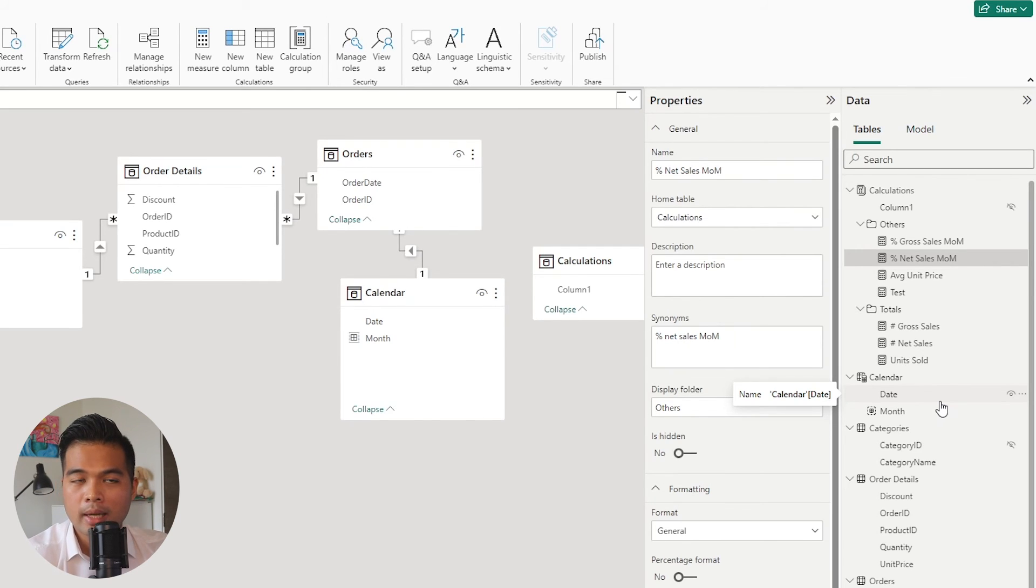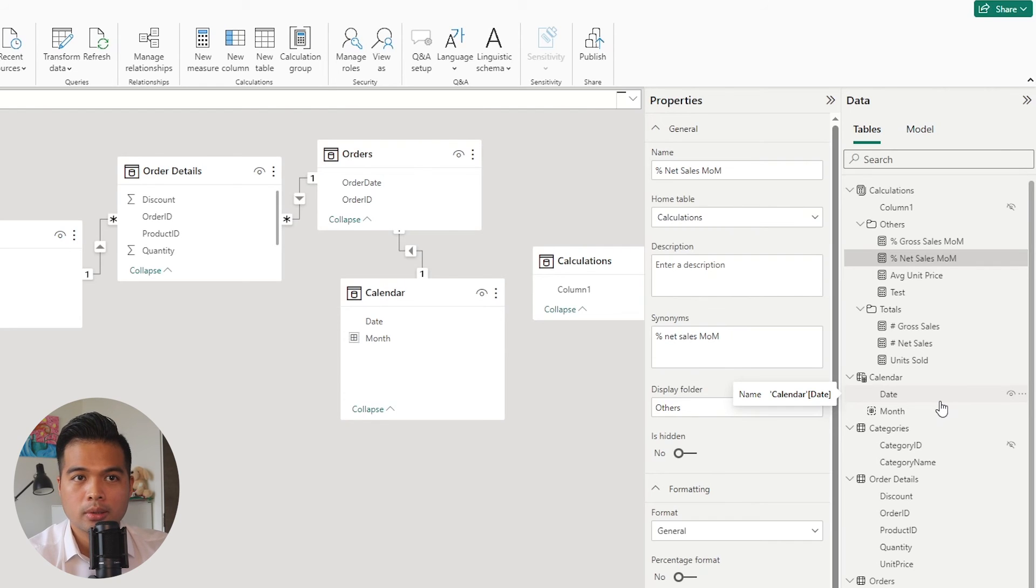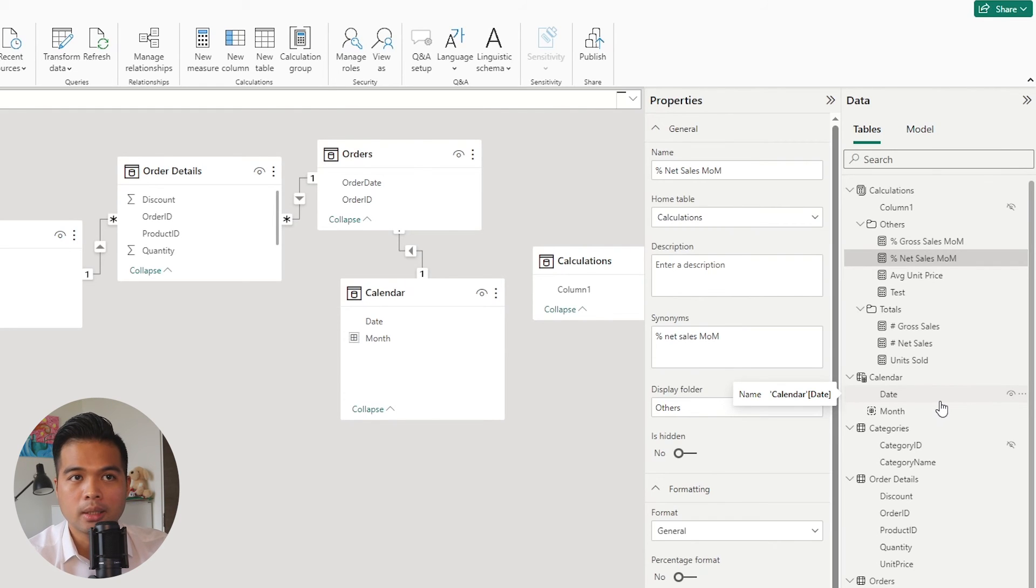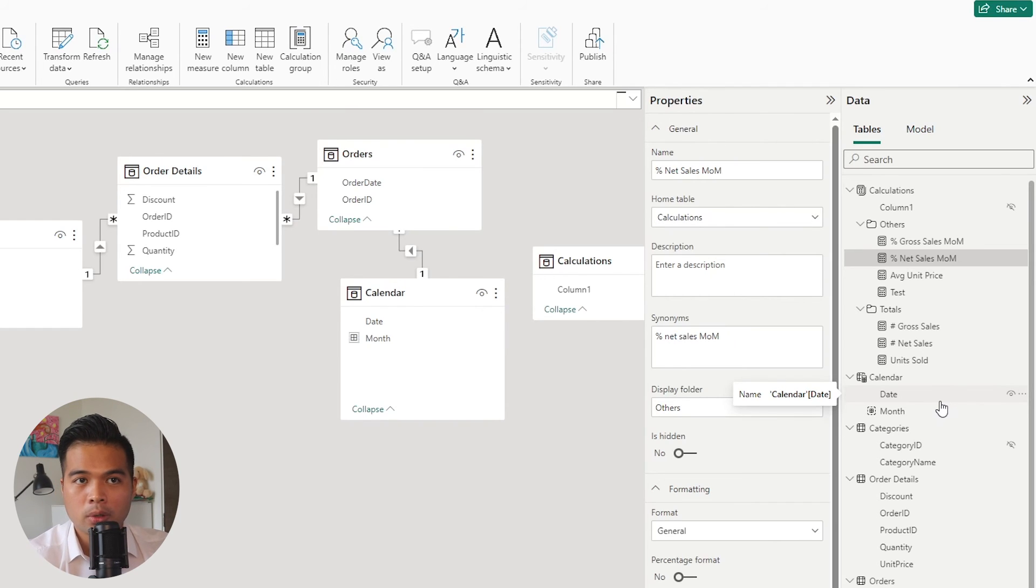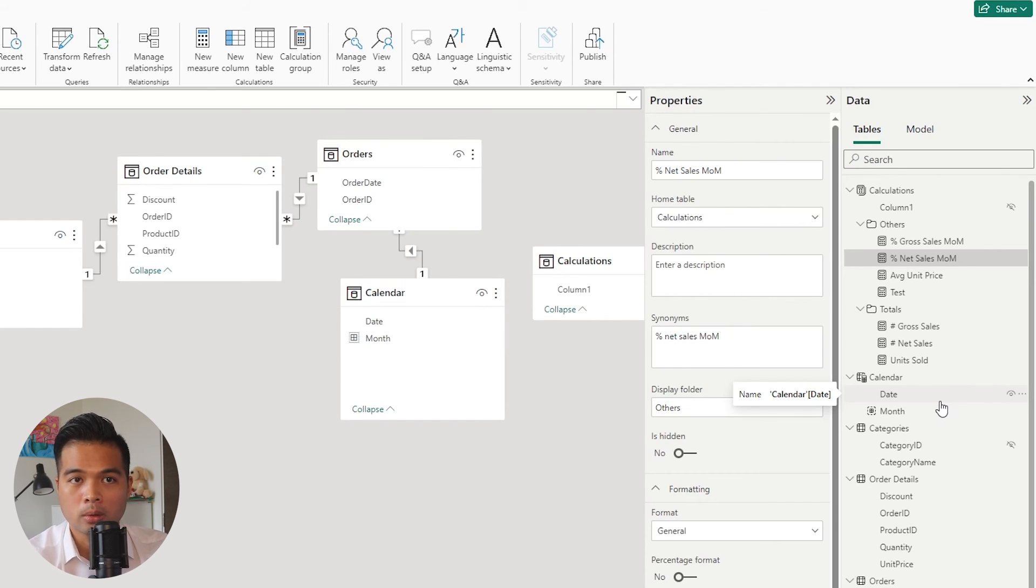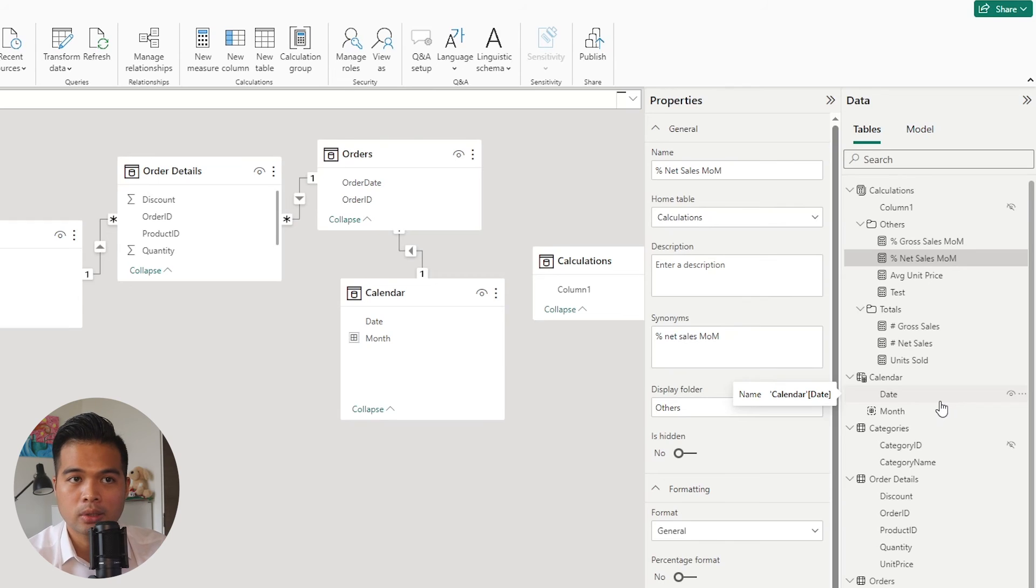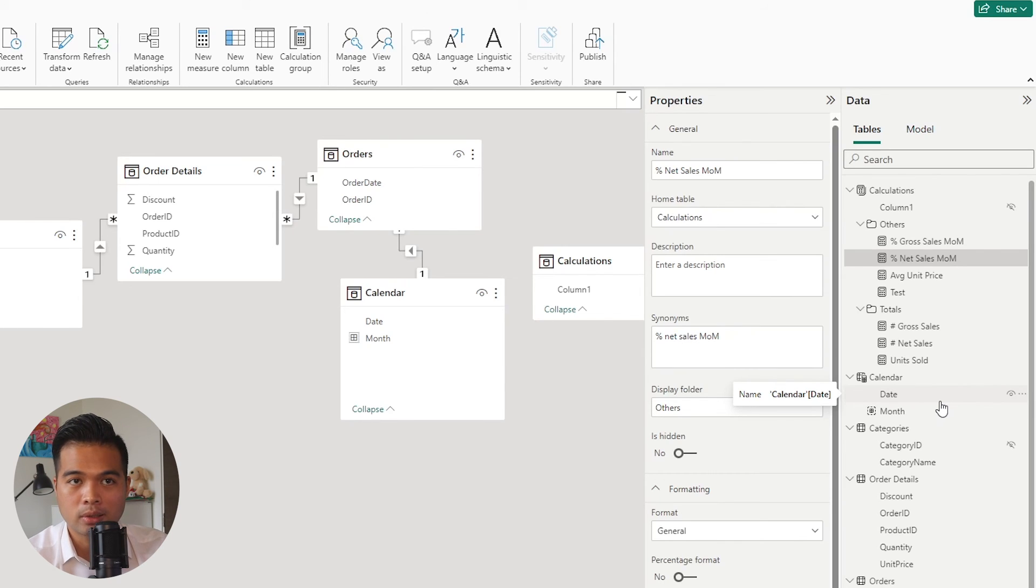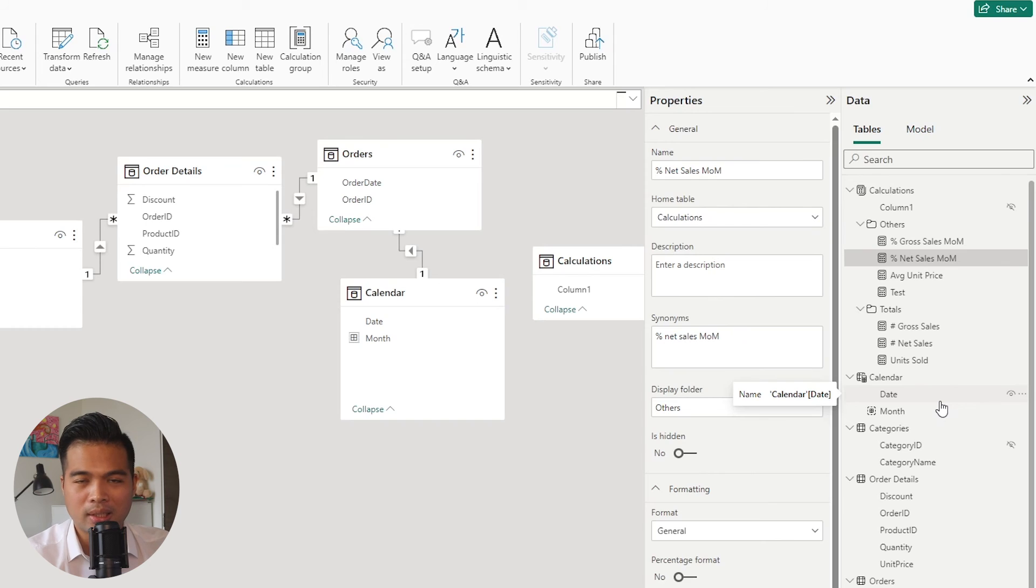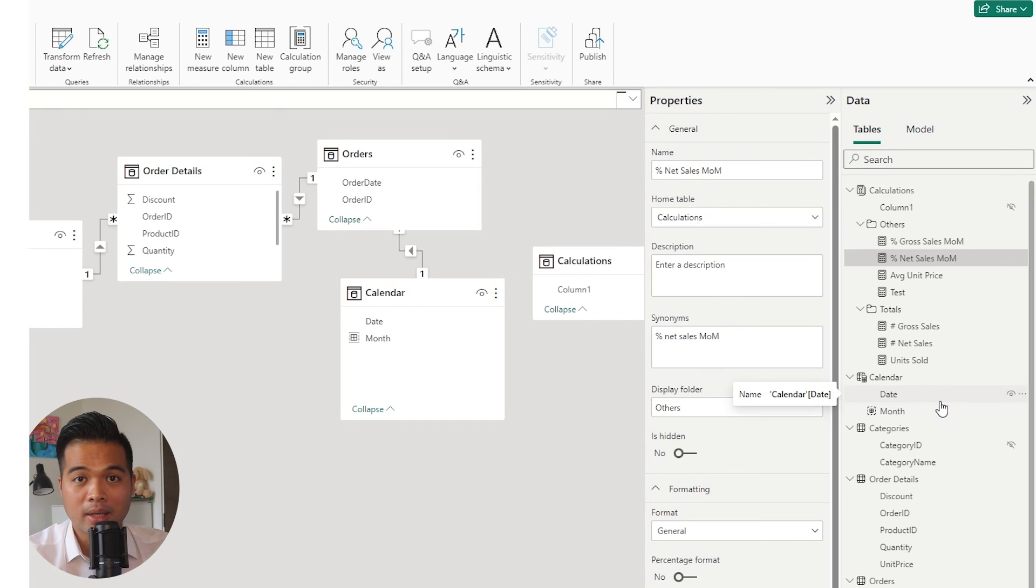First thing is that it sorts your columns or your measures in alphabetical order. And unfortunately, in the table view in your data model, there's no way for you to sort these measures. They're always sorted alphabetically. So if you have your measures prefixed with these characters, they'll always be sorted with those characters in mind. So they're grouped in an easy to see manner.